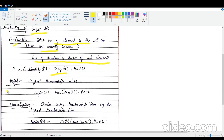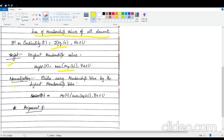The next property is height, which is the highest membership value in a fuzzy set. Then there is normalization, which divides every membership value by the highest membership value. For example, if the highest membership value is 0.8 and you divide every element by 0.8, at least one element will have a value of 1. So normalization ensures that the height of the fuzzy set is always 1.